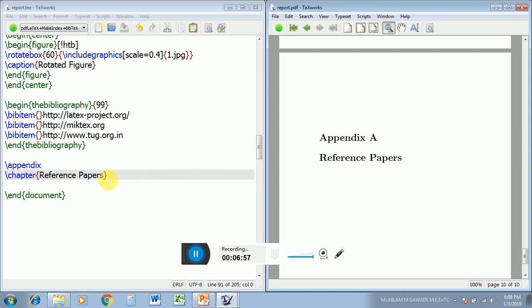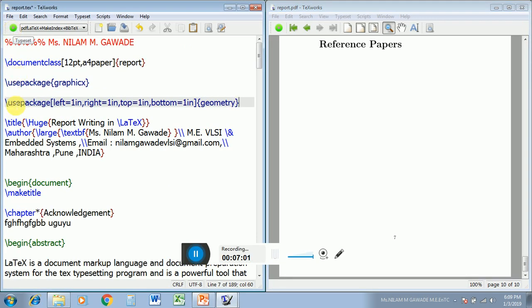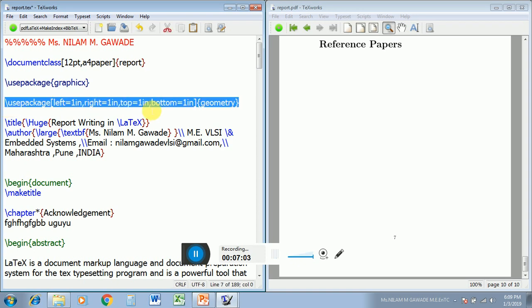Then one more important package — that is for margins. For that you have to use the geometry package command with left margin and right margin settings. You can compile it and see the change. For a better review, change the margins and see the reflections.